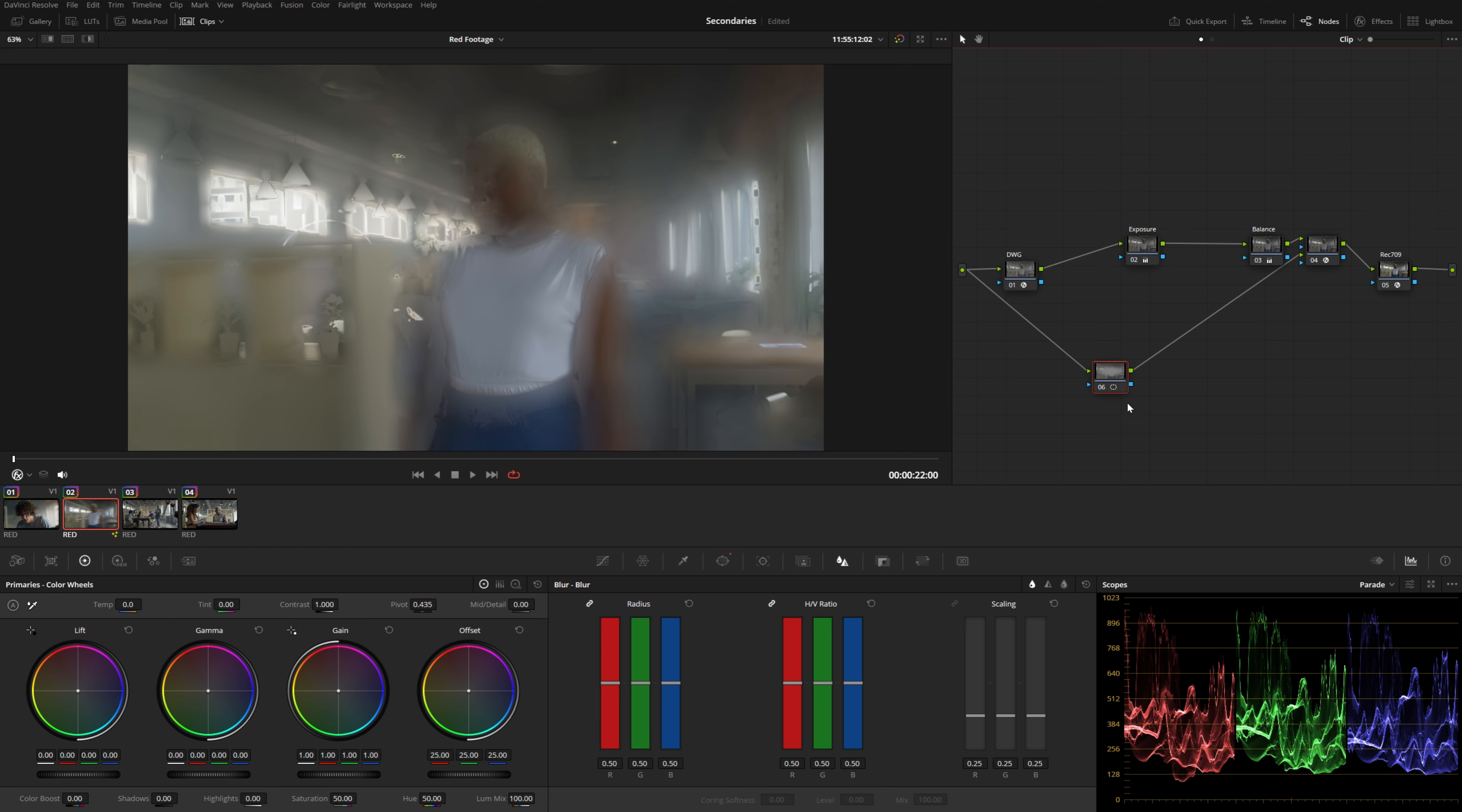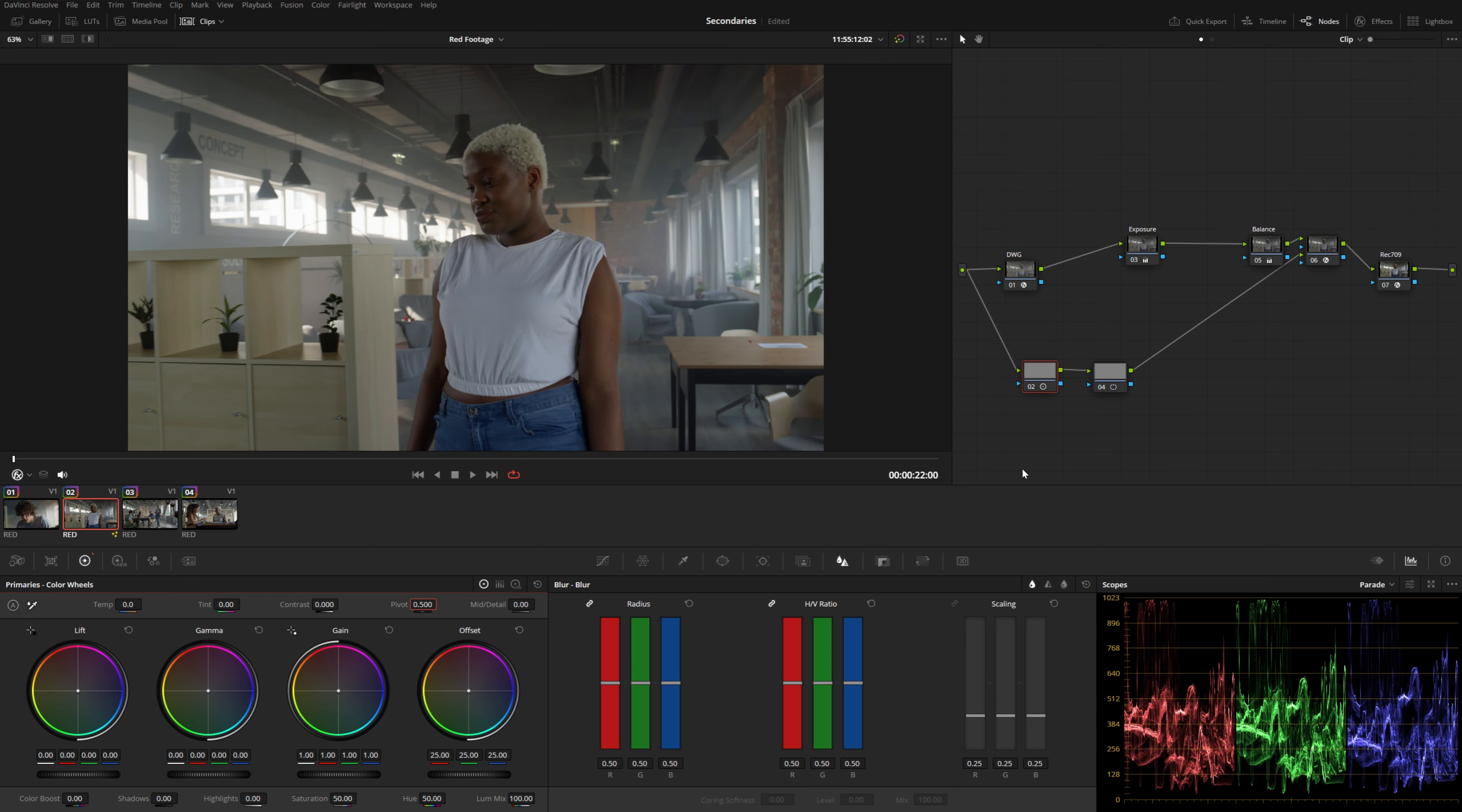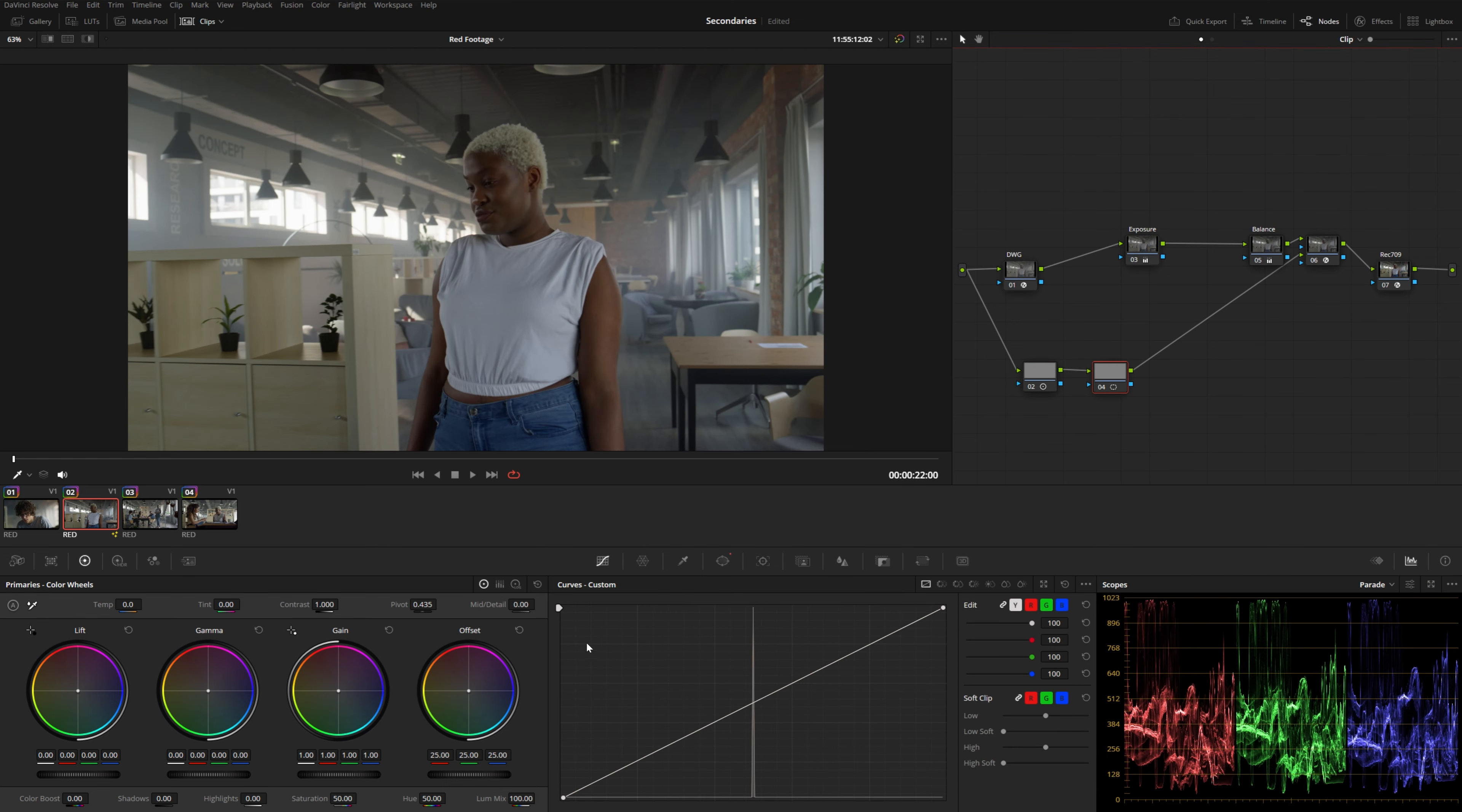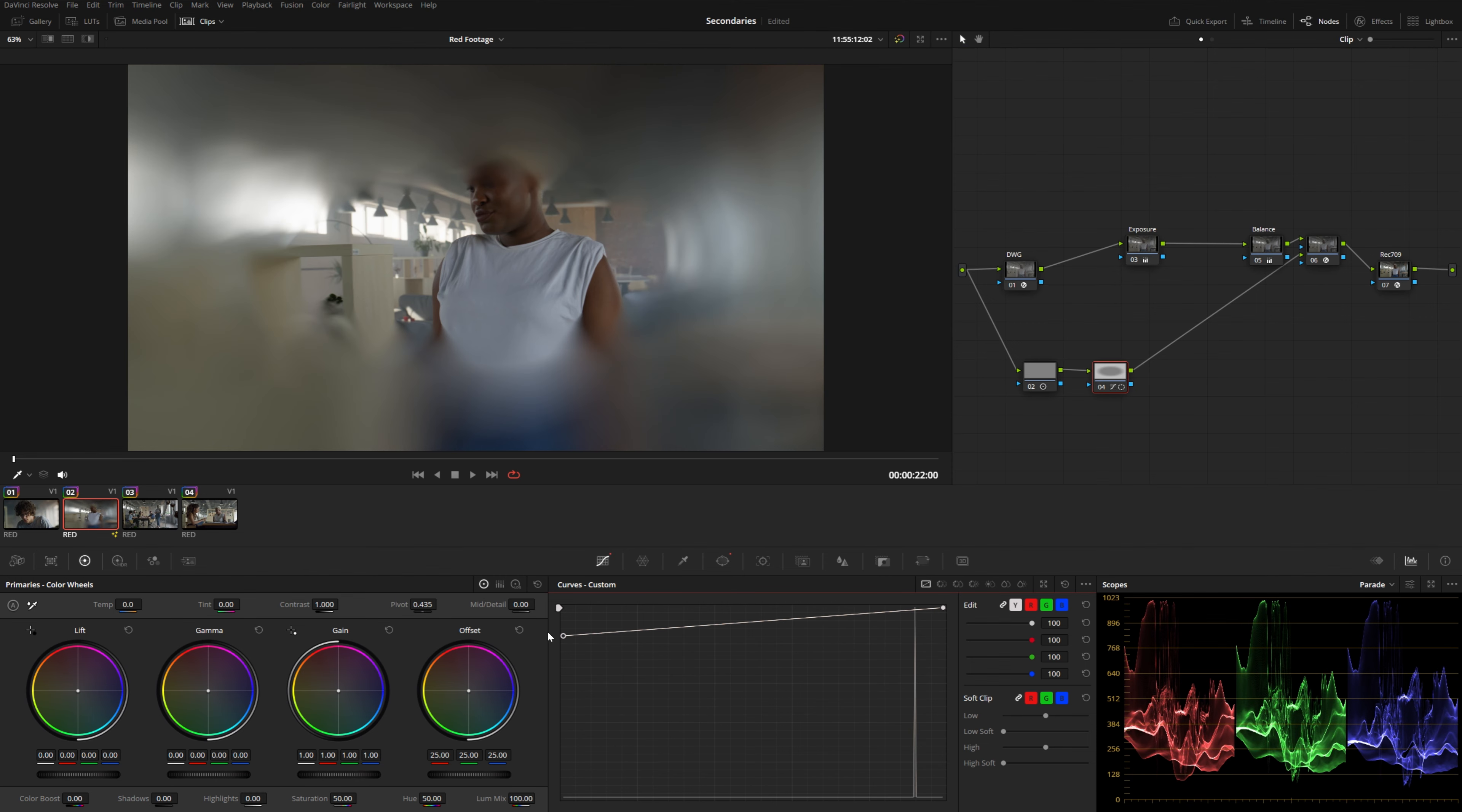So we can create a node right before the power window and drop the contrast all the way to zero. And then I'm going to set the pivot to 0.5. And that will give us a perfectly middle gray image coming into the power window. And then in the power window, I can just boost up the low end of the curve, which will effectively create a matte, which again, we're feeding into the tilt shift.